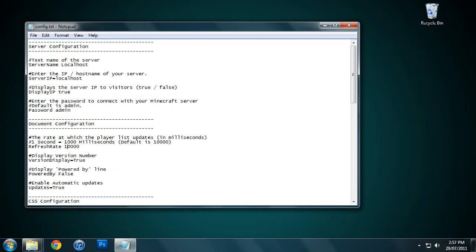This refresh rate here, at the moment it's set to refresh the page every 10 seconds. That means every 10 seconds it's going to re-download the list from the Minecraft server and check who's online. I recommend leaving it at 10 seconds, because if you make it go too fast, it can put too much load on the server. That's obviously only if you really make it go fast.